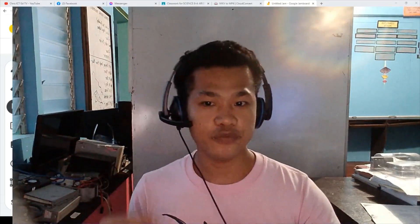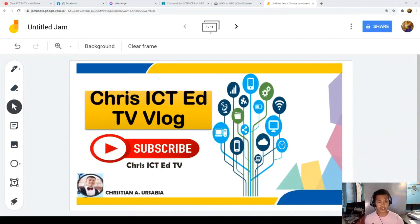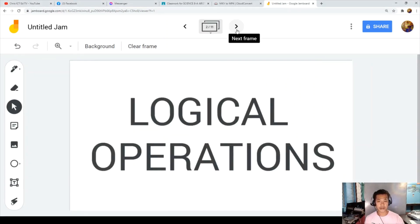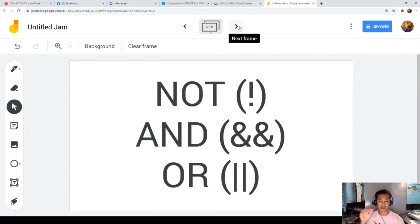Let's jump to the PC and learn about logical operations. We will start with NOT, then AND, and then OR. These three logical operations are very useful as you go from the simplest to more complex problems.